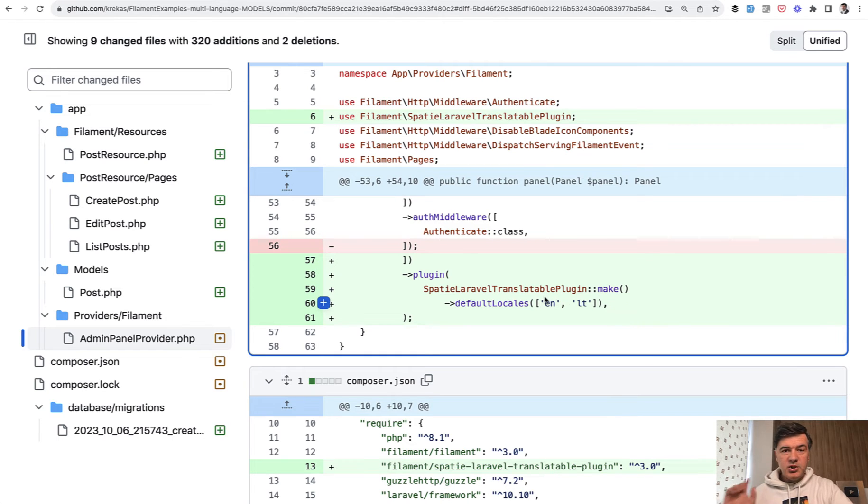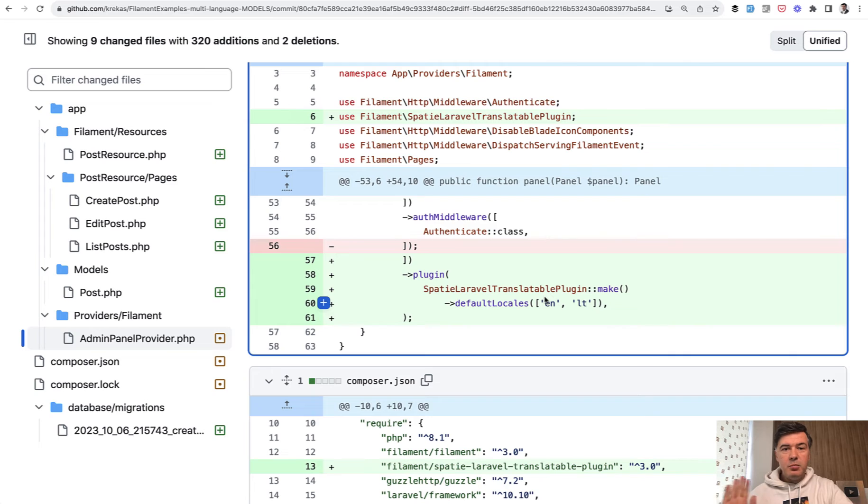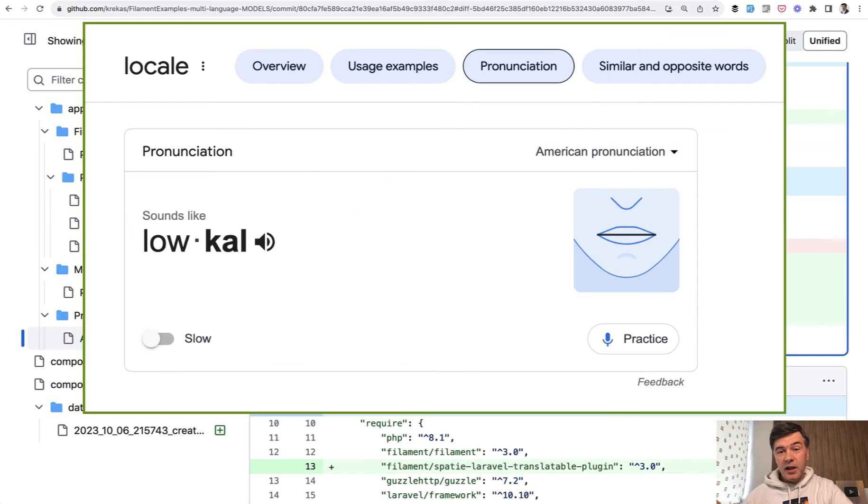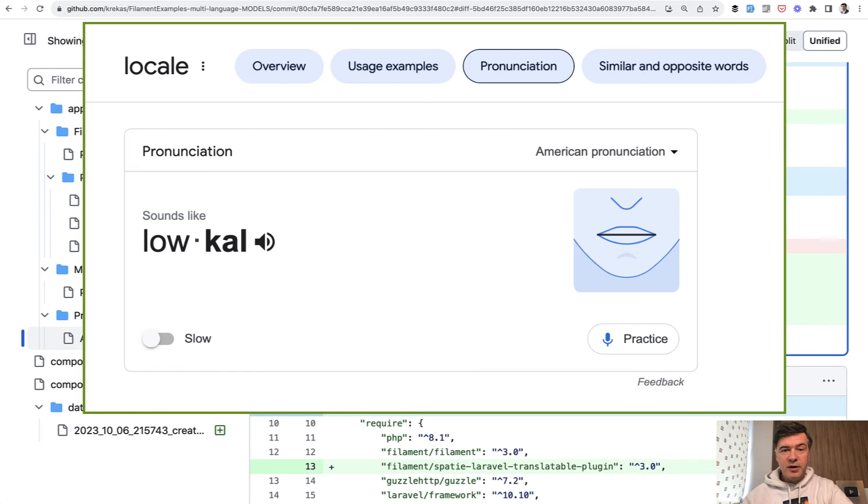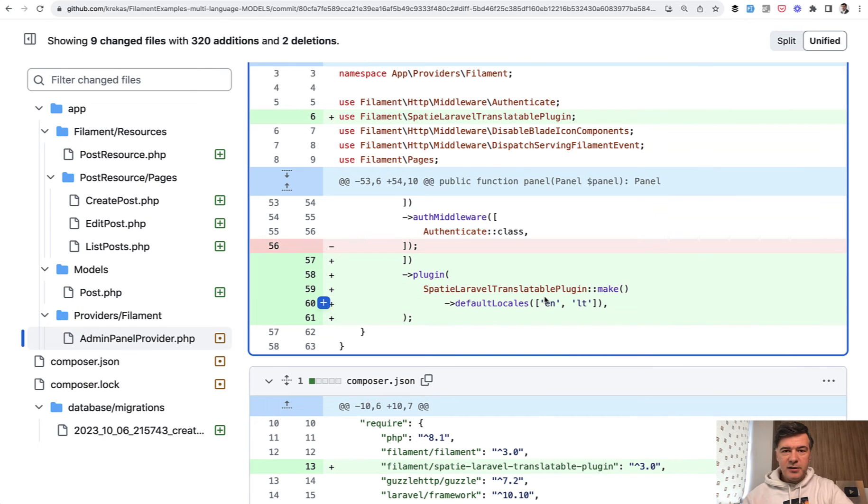Then in your panel provider you enable that plugin and you specify which locales you are working with. And side note, just today I found out that for years I've been mispronouncing the word locales. It should be locales. So yeah, as a non-native English YouTuber I constantly learn new things. Anyway, back to Filament.